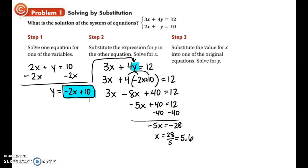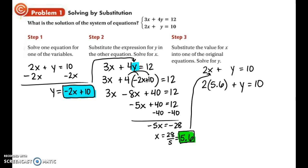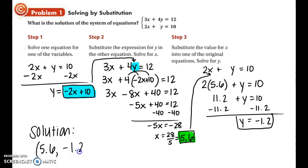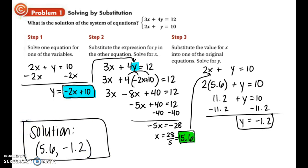We find that x is equal to 5.6. Now that we know x, we can substitute this value into either one of the original equations. I'm going to choose the second equation because the numbers are smaller. Substituting in 5.6 for x, we find 11.2 plus y equals 10. Subtracting 11.2 from both sides, y is equal to negative 1.2. So our solution in coordinate form is 5.6 comma negative 1.2. Since the solution involves decimals, this would be hard to tell on a graph or a table, so using substitution was the best method here.